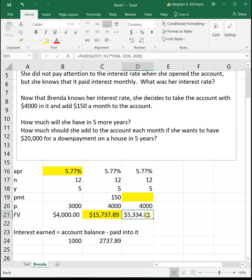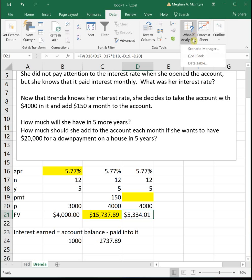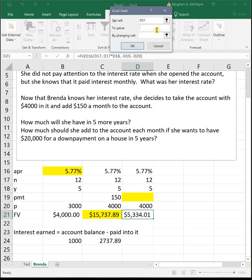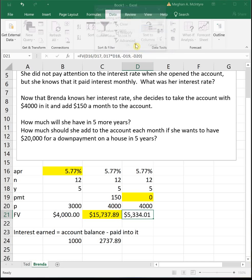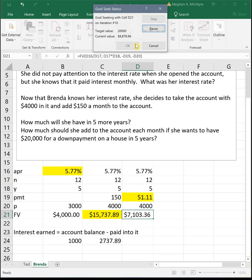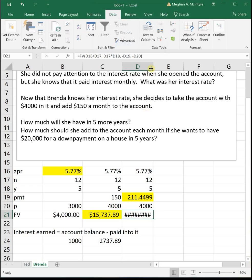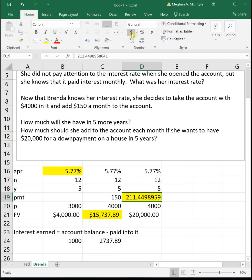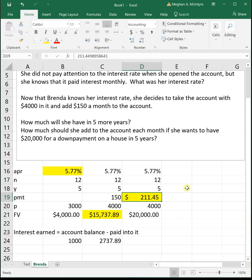So we start in the cell with the equation. We go to data, what if analysis, goal seek. We want our future value to be $20,000, and we're going to be editing or changing the amount of money she puts in each month. So it goes through this little thing, and we see that she needs to put in $211.45 each month, in addition to the $4,000 she already had, to get $20,000 saved up after five years.